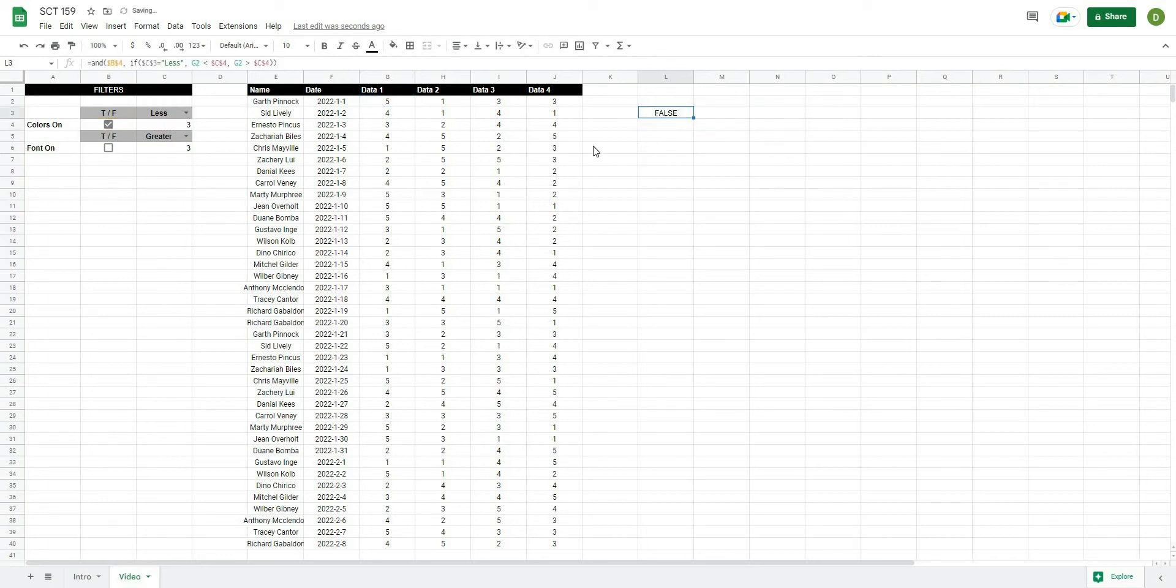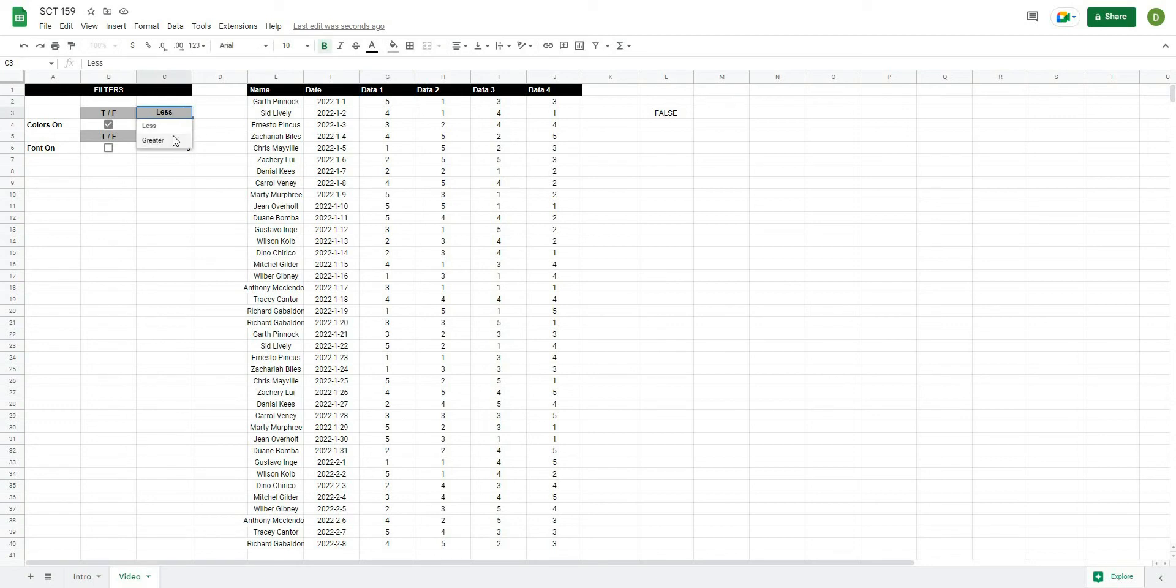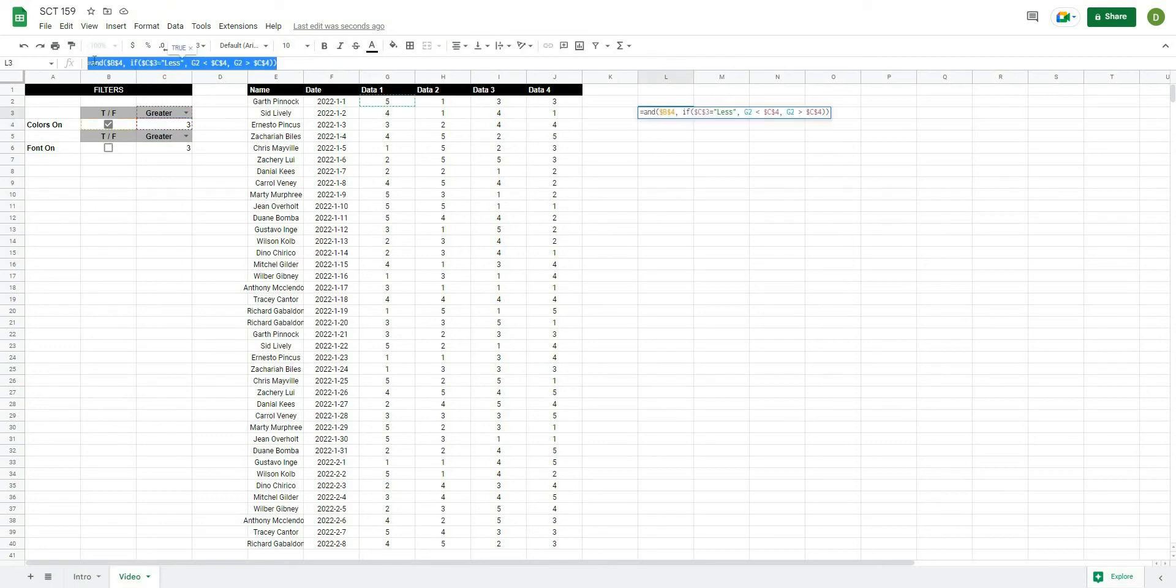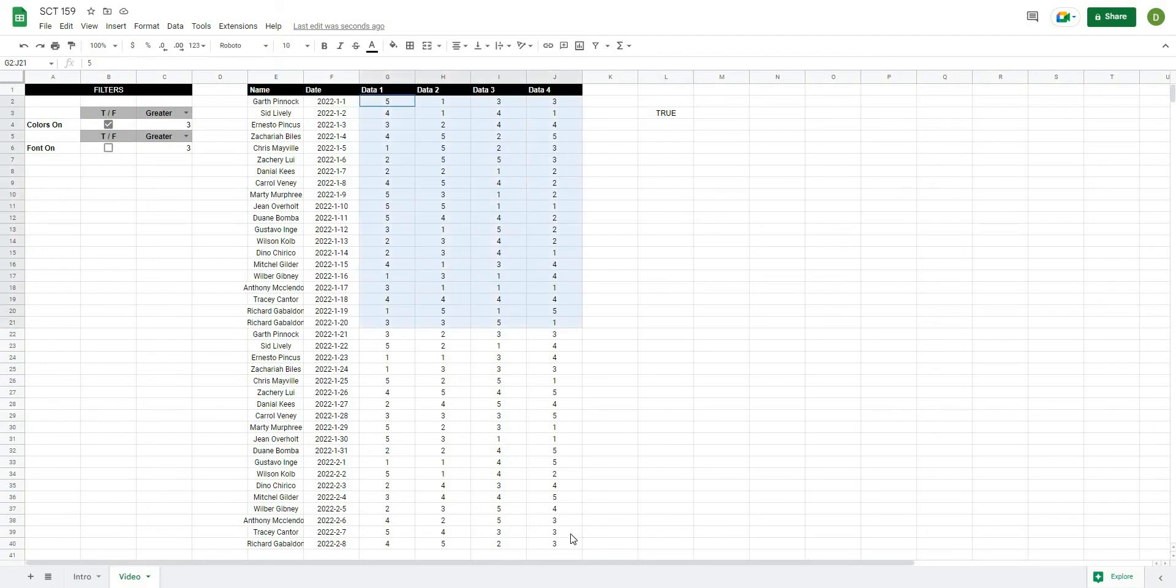So I'll hit enter. So because we're checking for less, let's enter a value. Let's make it greater. And now that becomes true because it is greater than the value in 3. So what we're going to do is take this formula, just copy it as is, and I'm going to copy all of my data.